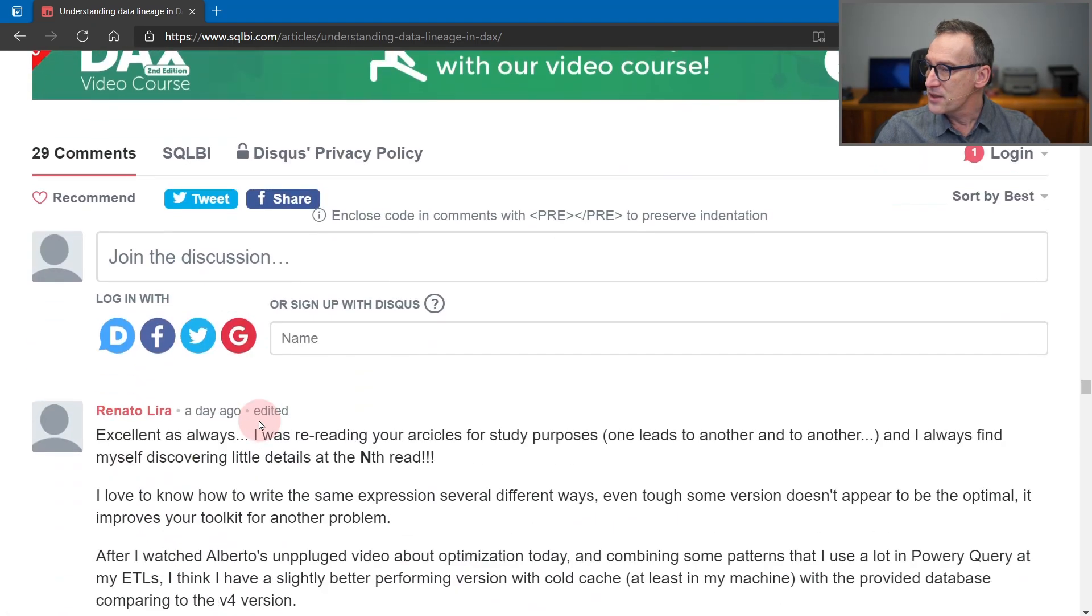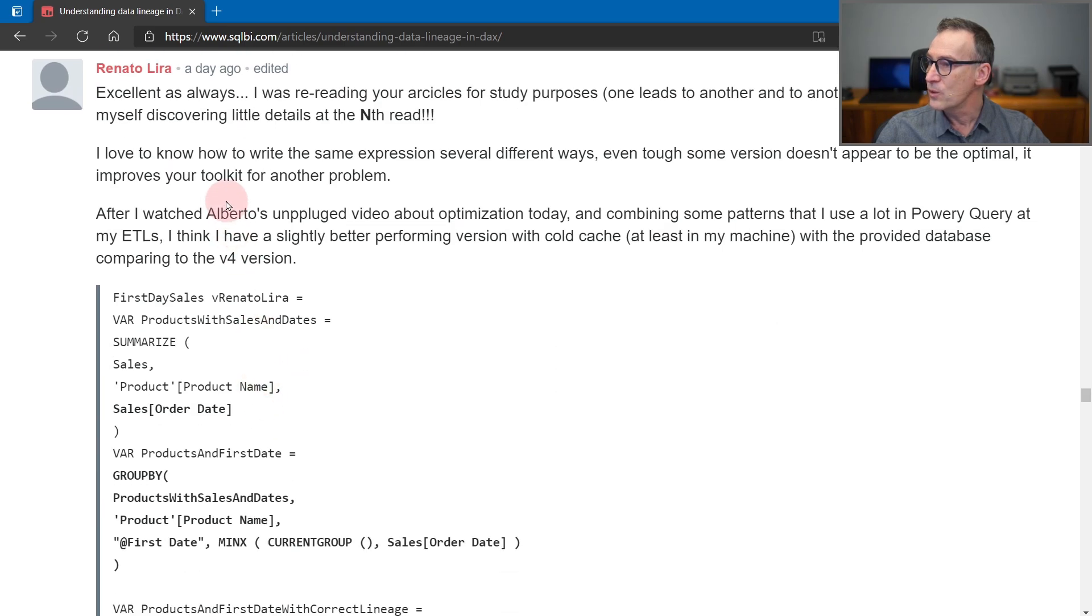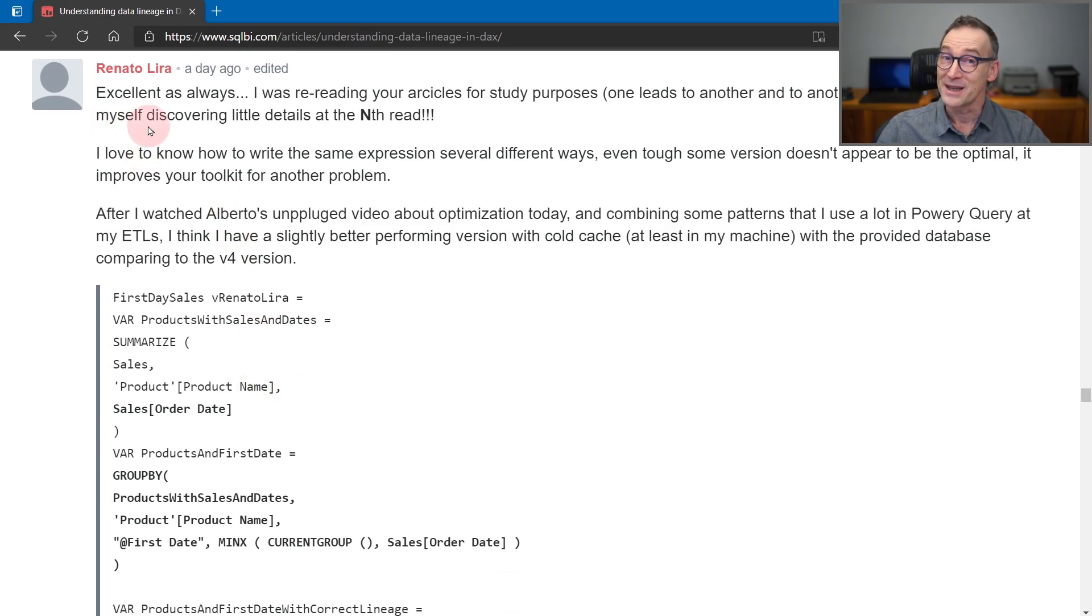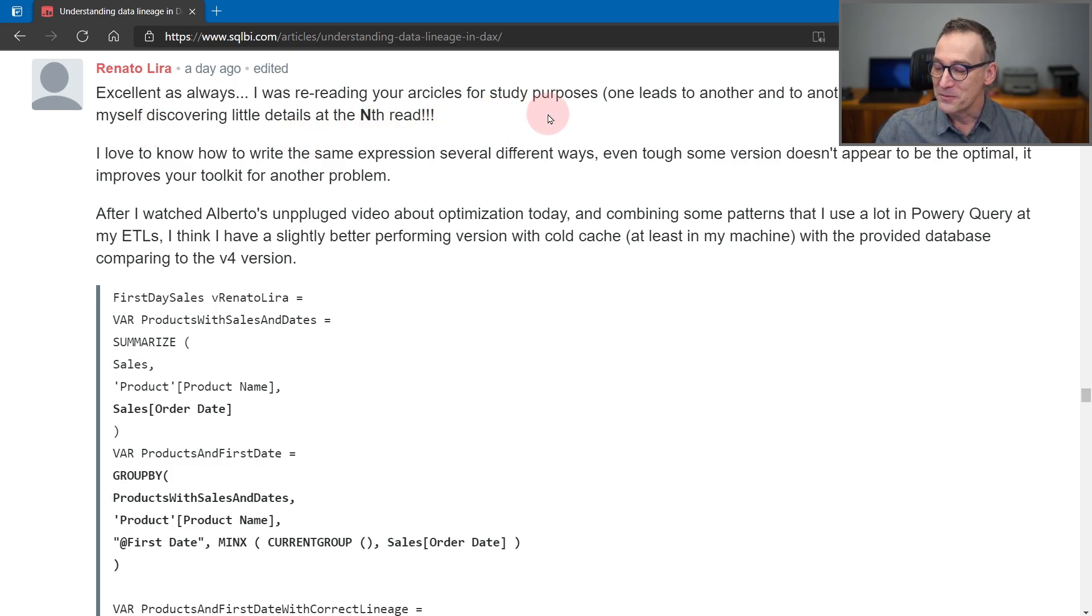Whereas in the comment, Renato one day ago said, well, excellent as always. Thank you, Renato. I was rereading your article for study purposes. Now, let me make a quick stop here.